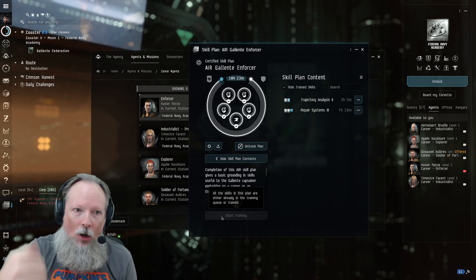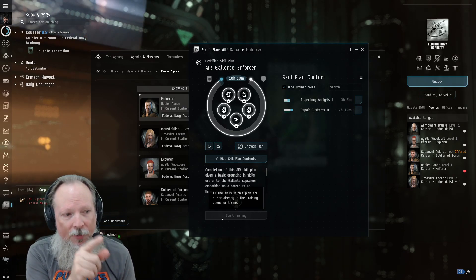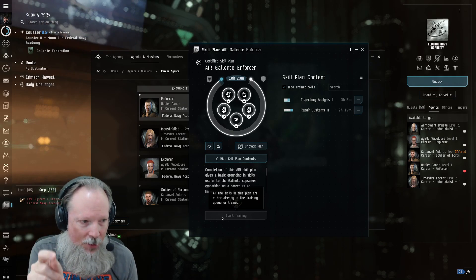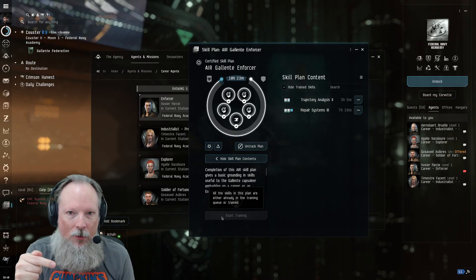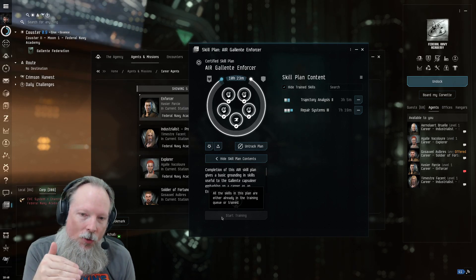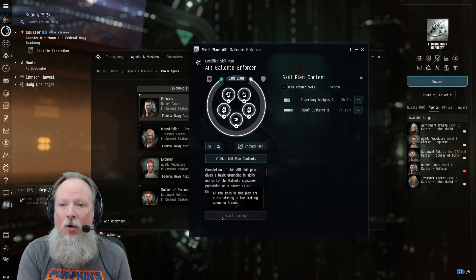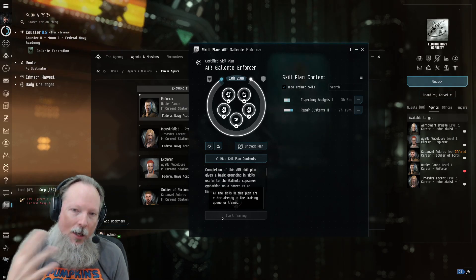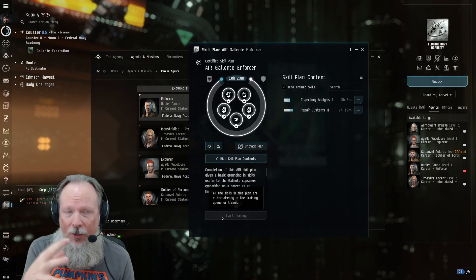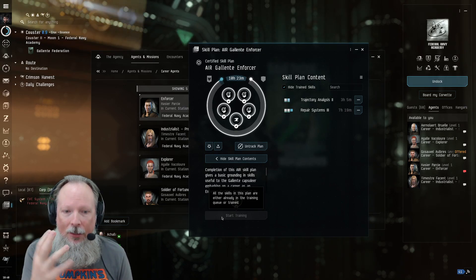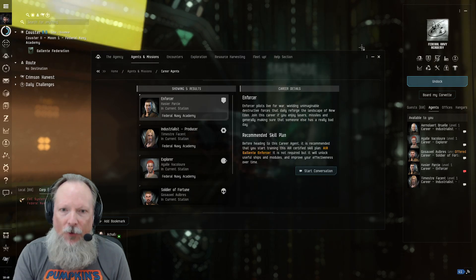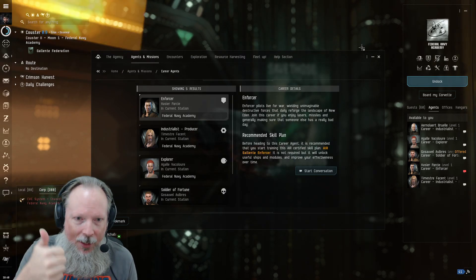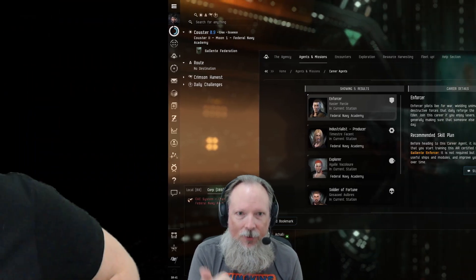But it unlocks all of the things you're going to need for the ship that you're going to get at the end of the quest chain. But it's also going to give you skills that are applied to other ships and other types of gameplay outside of this initial combat scenario. So first and foremost, pick one of these career paths to go down.